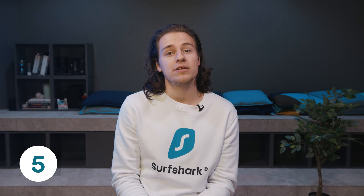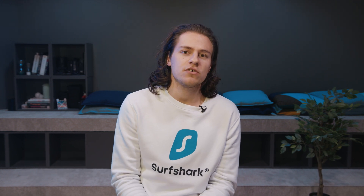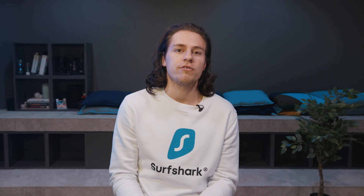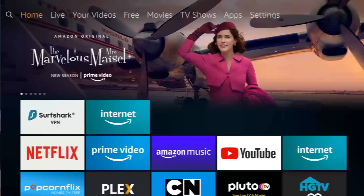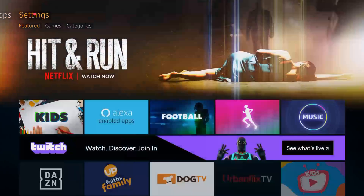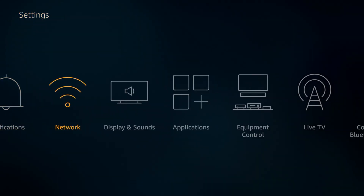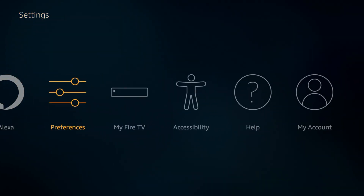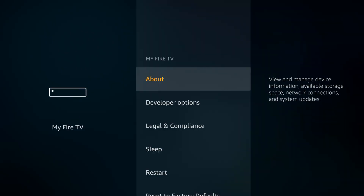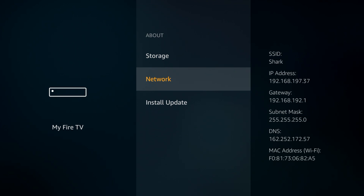This solution is extremely effective if your internet service provider is more restrictive. Begin by going to your Fire Stick Settings, then My Fire TV, About, Network. Here we want to note down the IP address, gateway, and subnet mask. I recommend taking a photo with your phone, as we will need these for the next step.